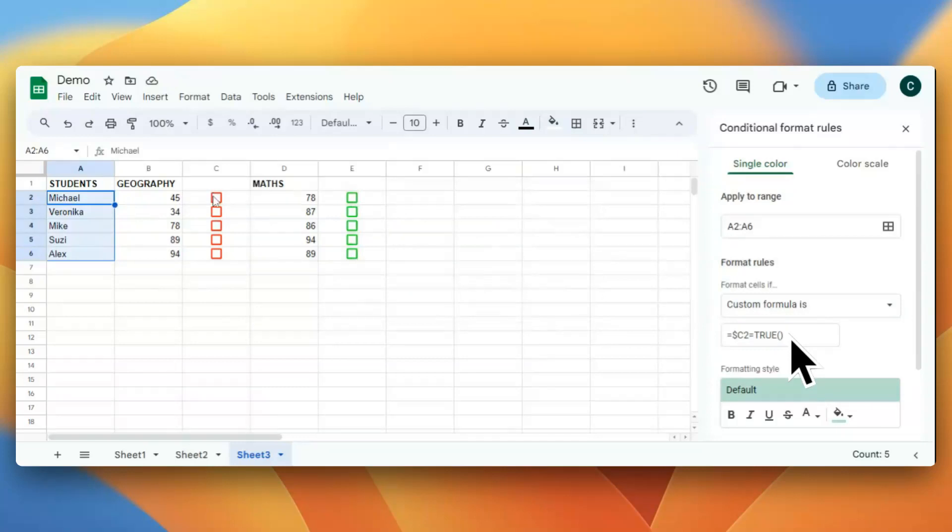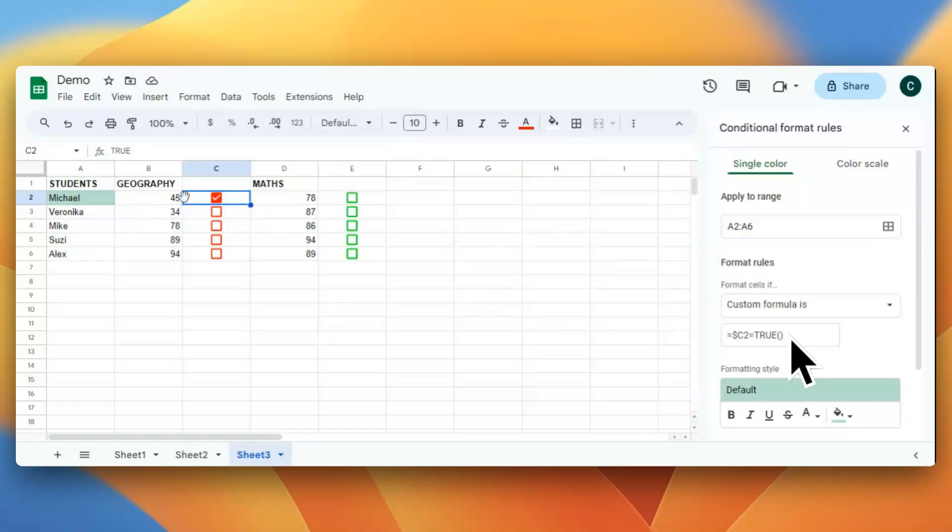If I select this cell, if this is selected, then I should get a color change. You see, right now this is the default color that is coming. If I uncheck, it is getting turned off. If I check, this is getting turned on.